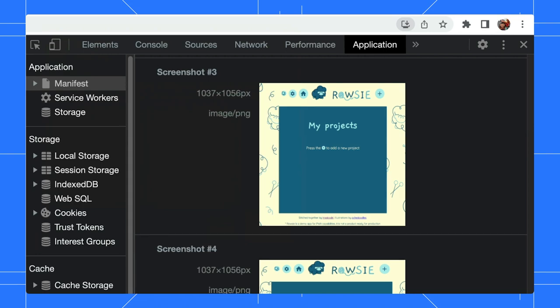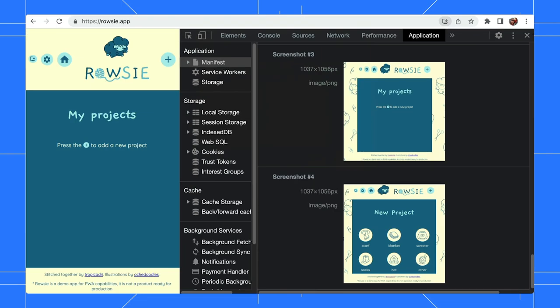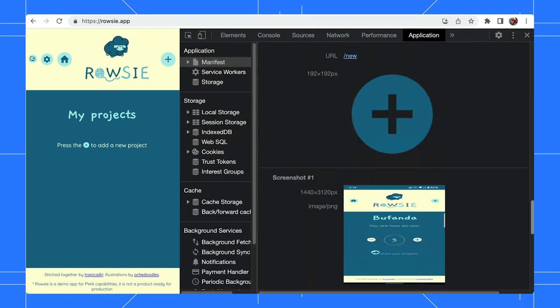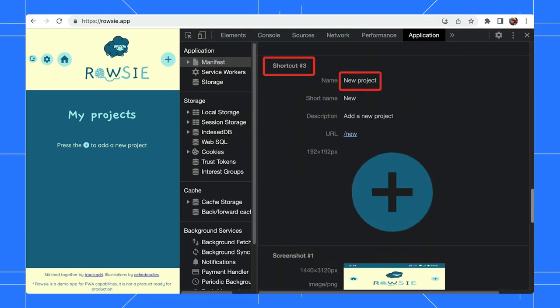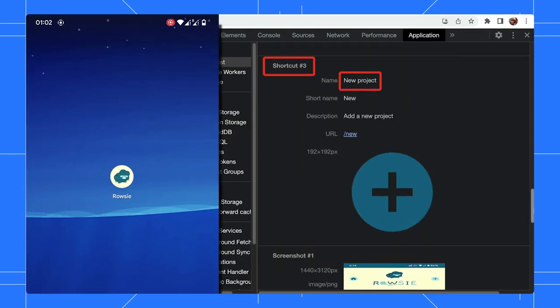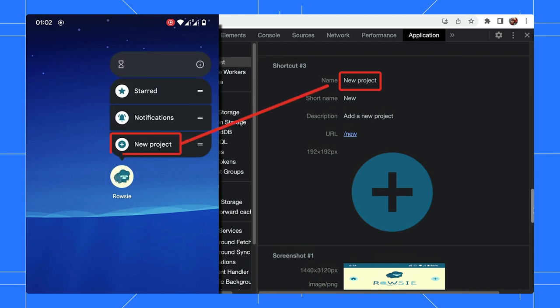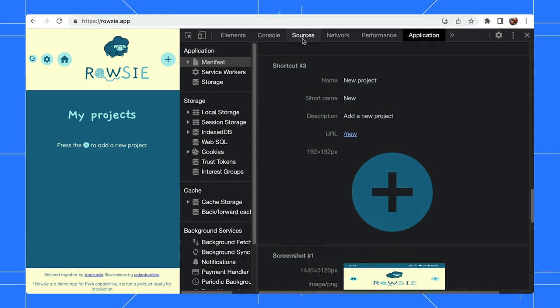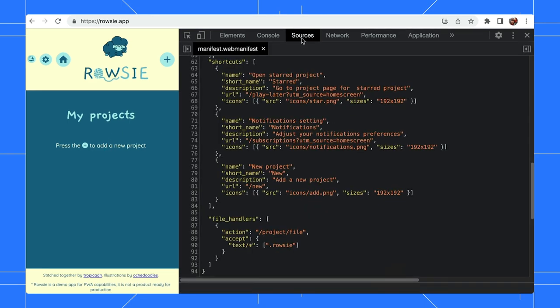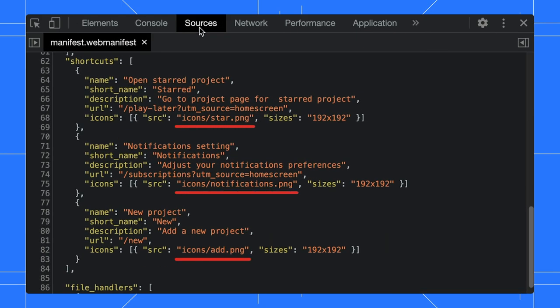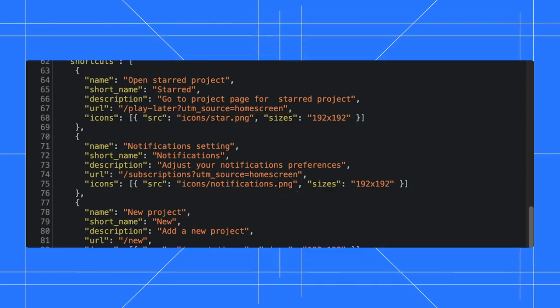With Shortcuts, your users can take quick actions from the app's icon on the home screen. You implement them by adding a shortcut array that includes icons and the URLs to handle the actions.